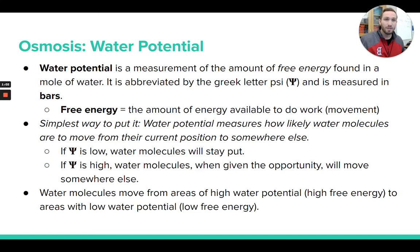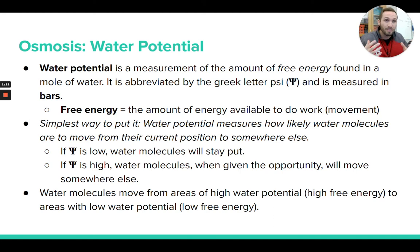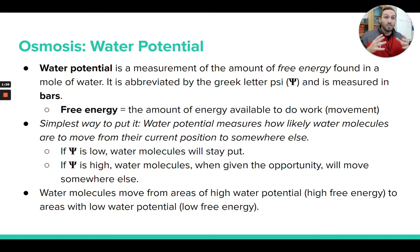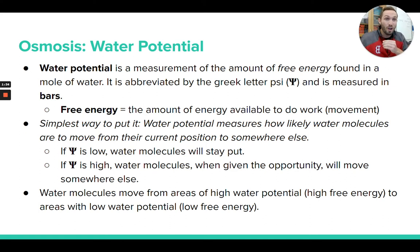The easiest way I can describe water potential is that it's a measurement of how likely water molecules will want to move if given the opportunity to move somewhere else. When I say a sample of water has high water potential, that means those water molecules have a lot of free energy and, given the opportunity to move somewhere else, they're going to move. That's what it means to have a high water potential — water that's ready to go somewhere else.